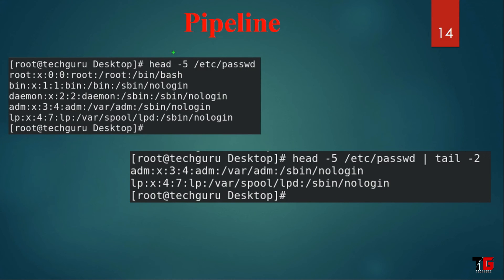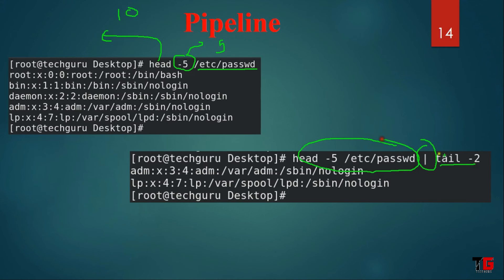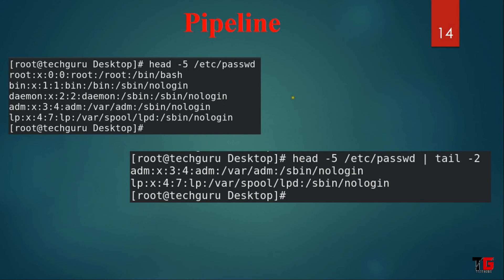Let's see an example. In this example we read the /etc/passwd file and use the head command — by default it will read the top 10 lines. Now suppose we want the last two lines — we use the tail command. That means the output of the first command becomes the input of the second command. Let's do it practical. That's my RHEL machine. Now first we read the file using cat -n /etc/passwd — see there are 47 lines.